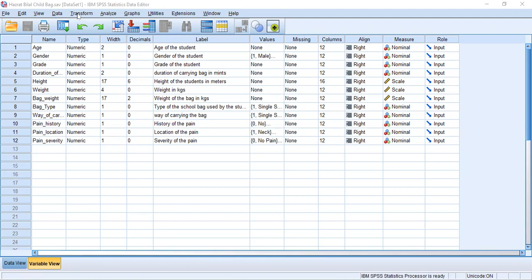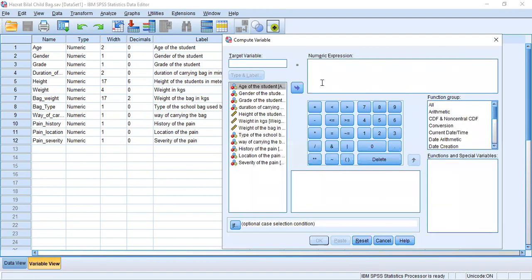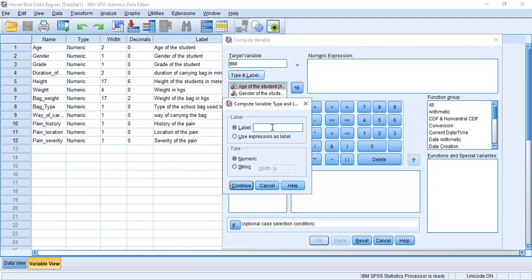To calculate BMI, we click on Transform, and then we click on Compute Variable. Here we will rename the target variable as BMI, and we can put the label name as Body Mass Index.